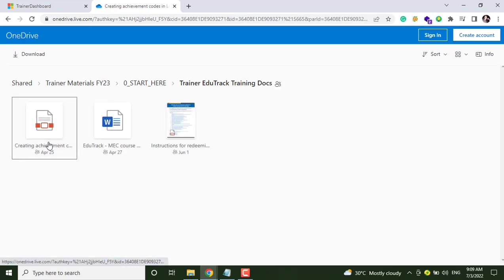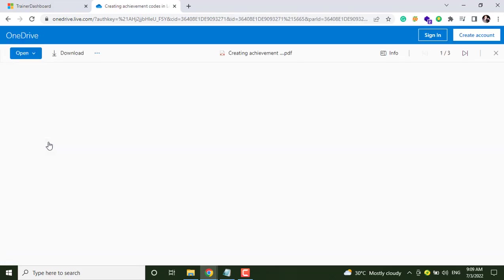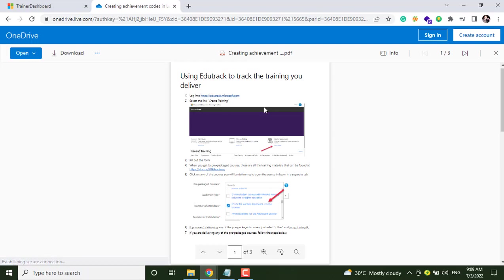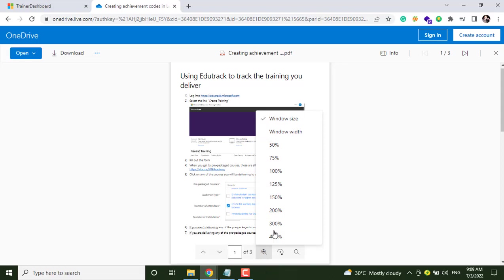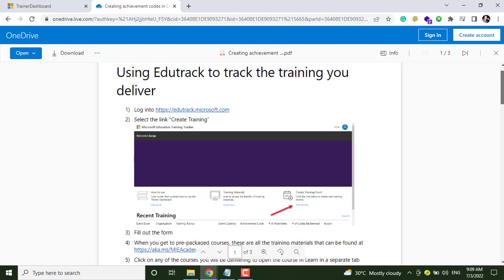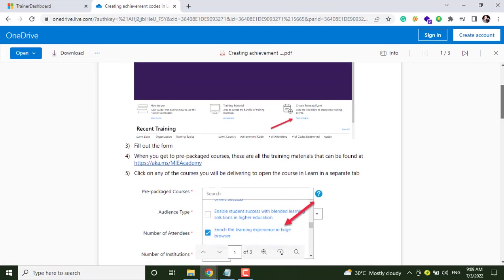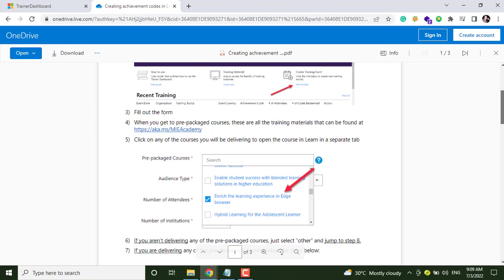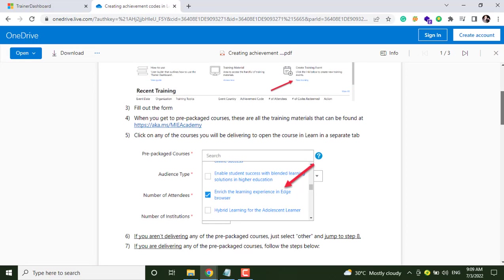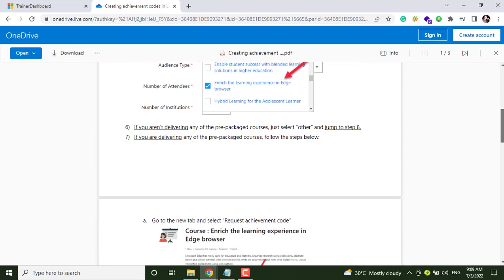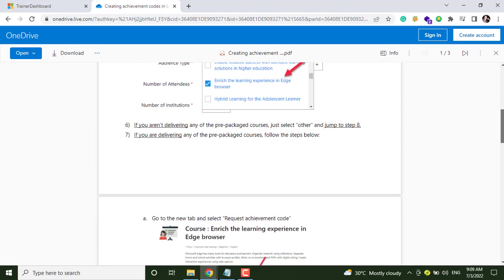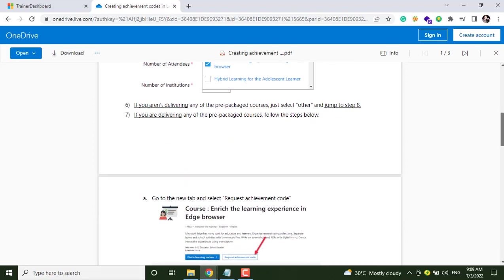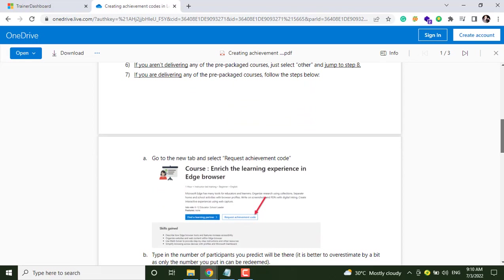Click on the first option, Creating Achievement Code document, and here are the guidelines to get the achievement code. They have given some of the steps to create achievement code.